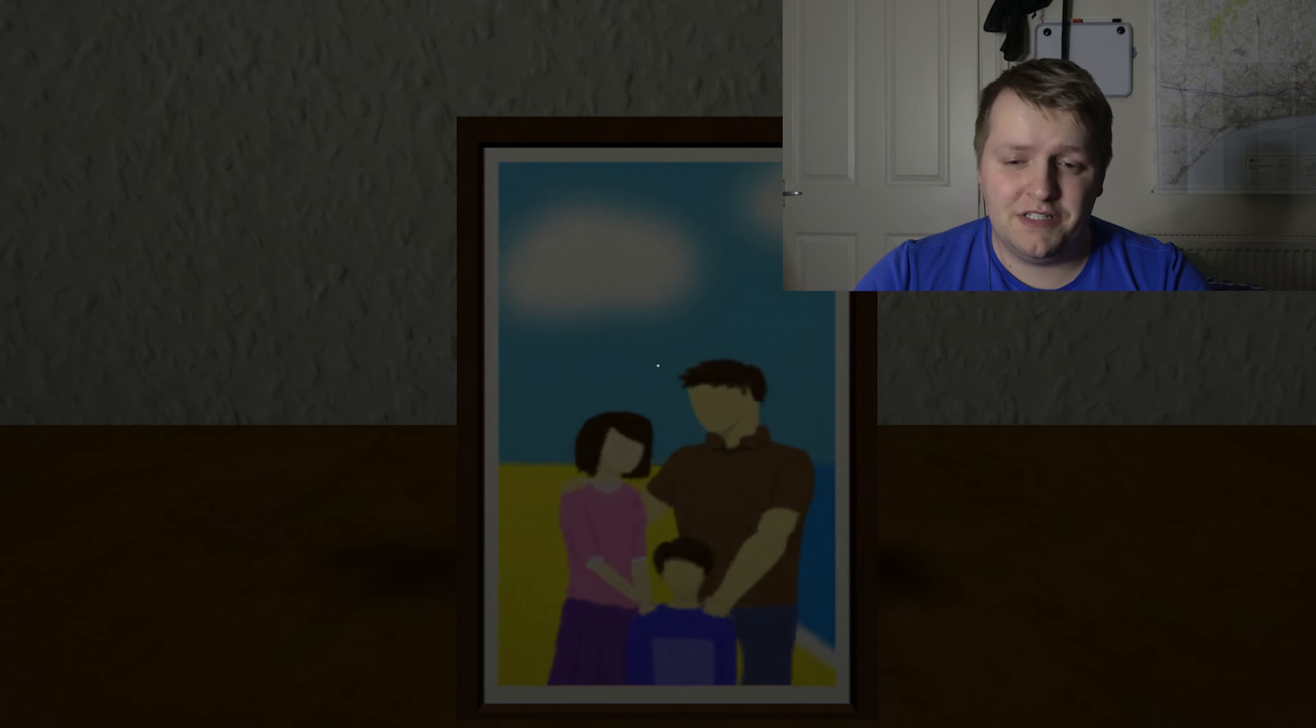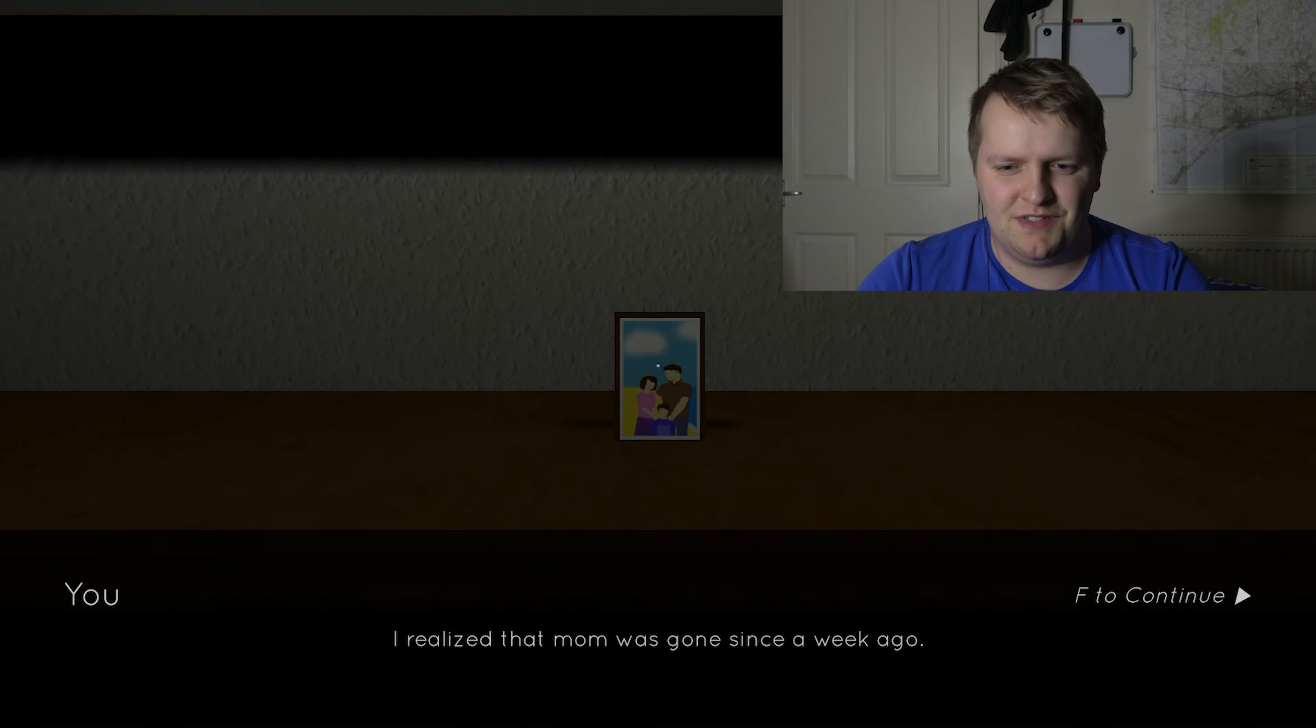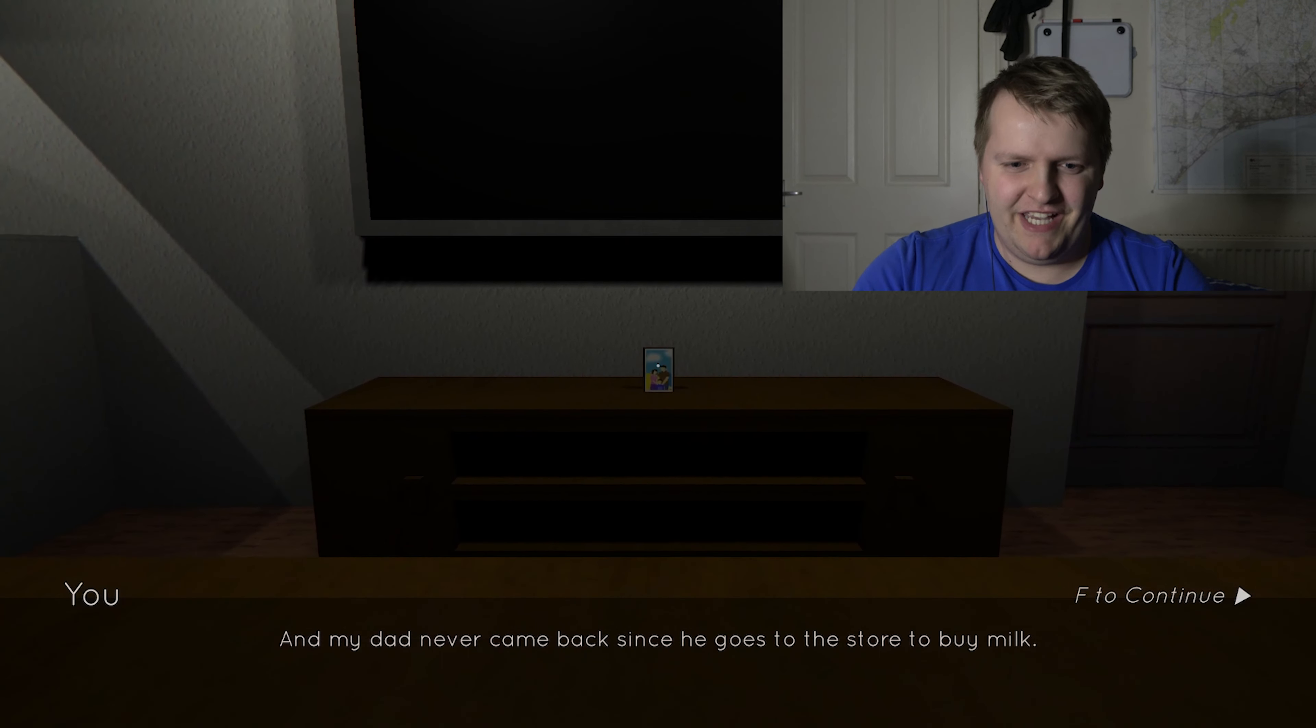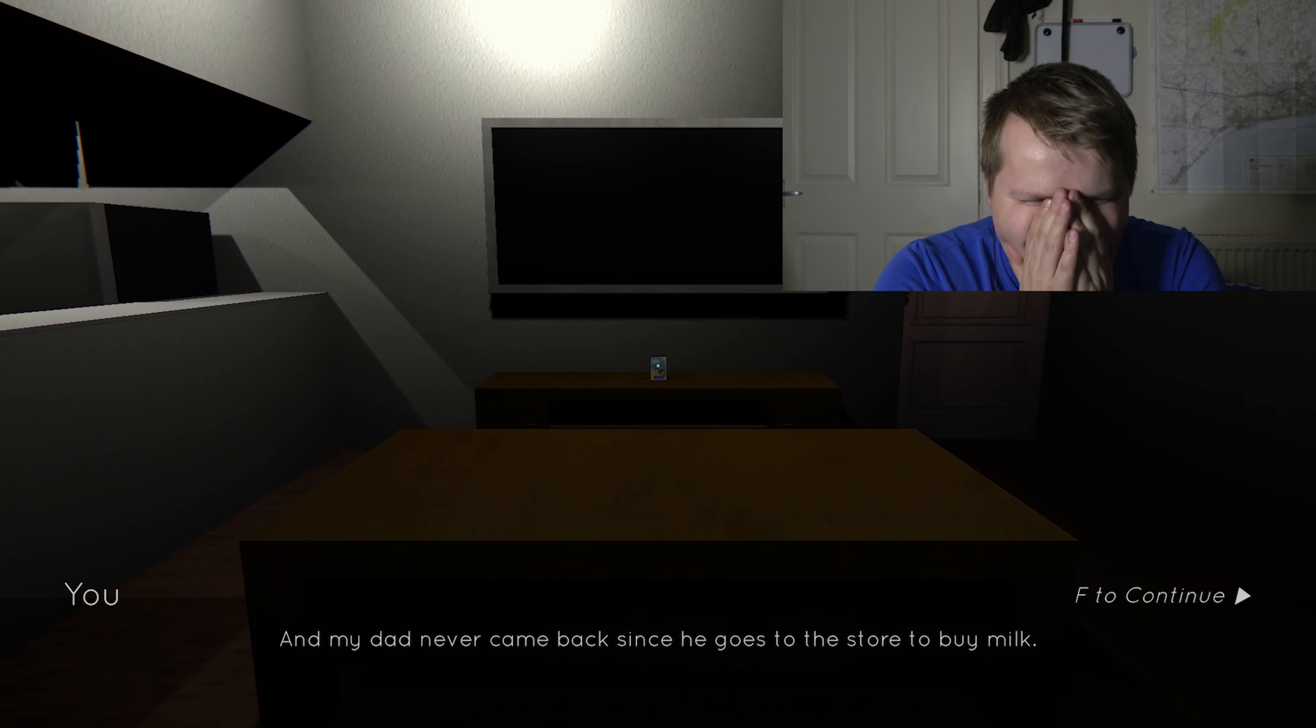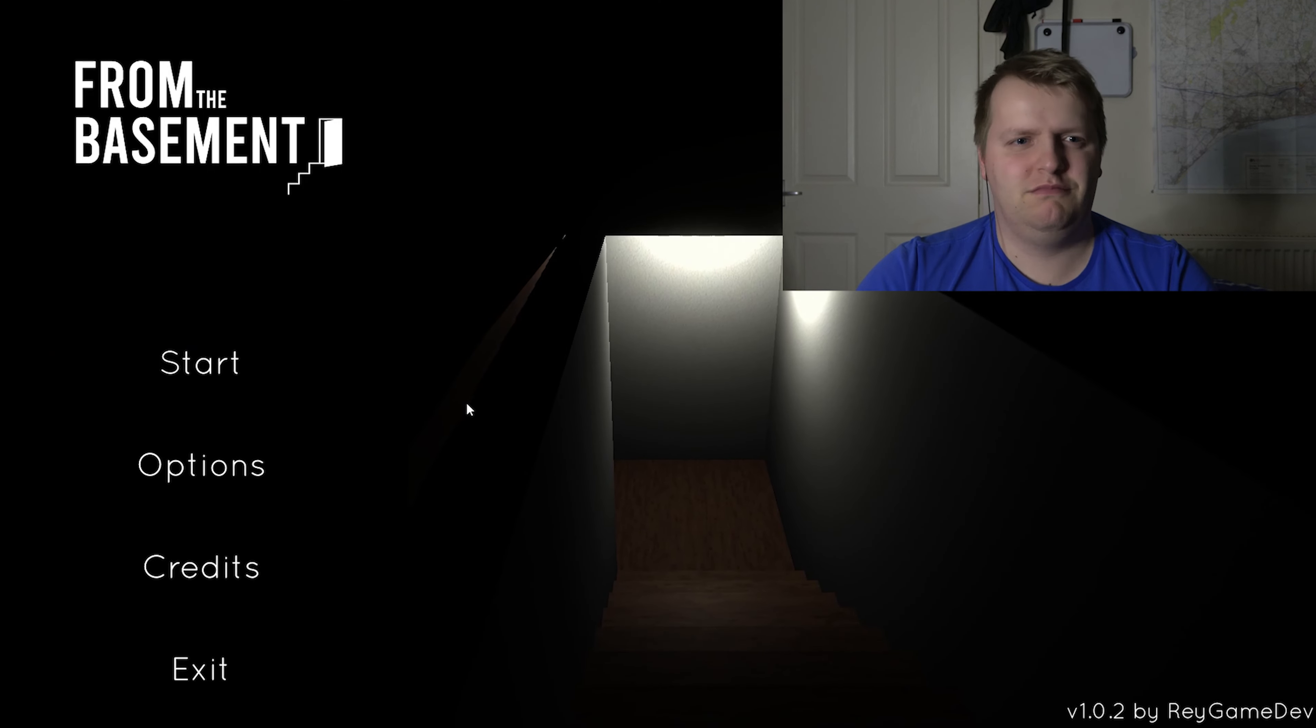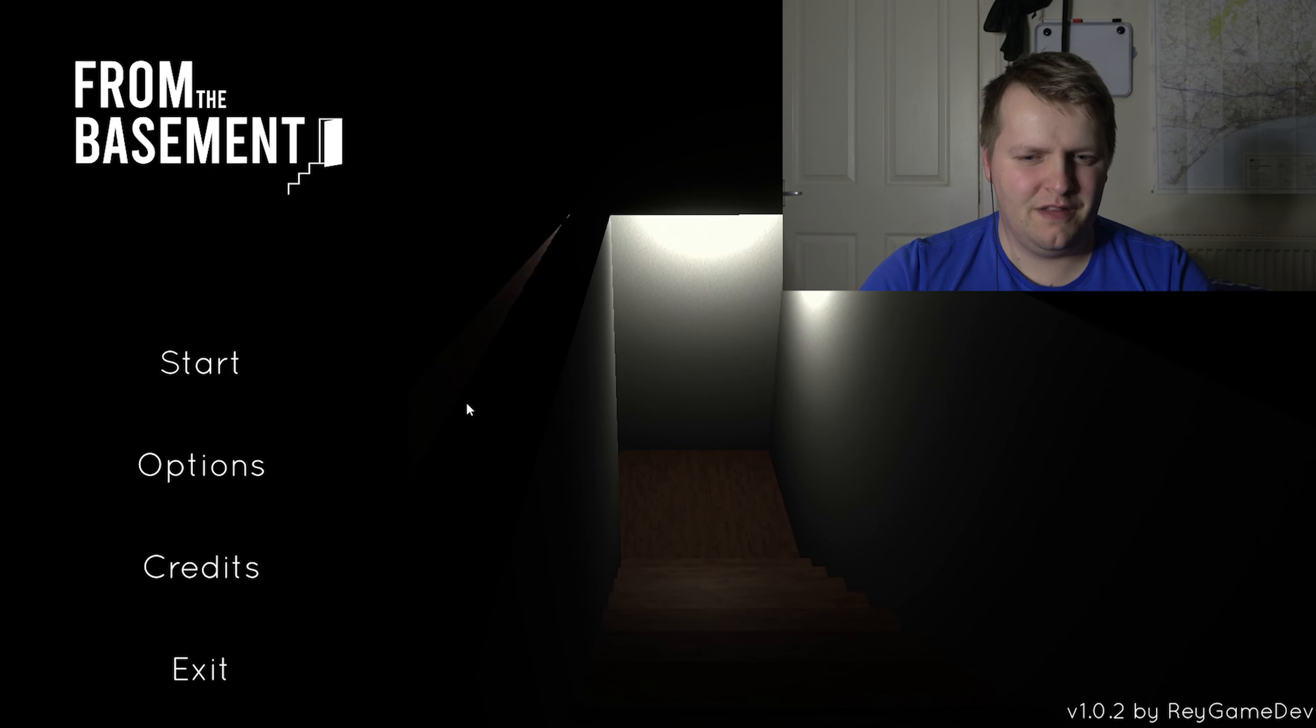Oh, that's nice. Family Faldo. Oh! I realized that mum was gone since a week ago. What? How do you only just know this now? And my dad never came back since he goes to the store to buy milk. Okay. What? Is that the game? Oh.